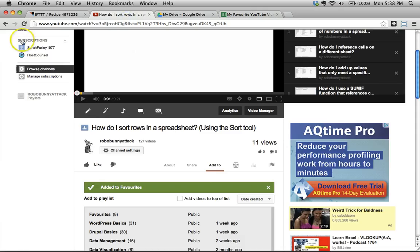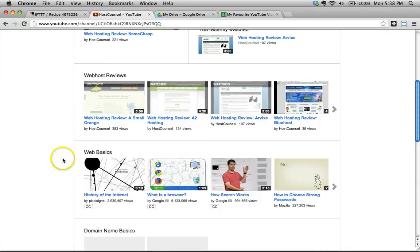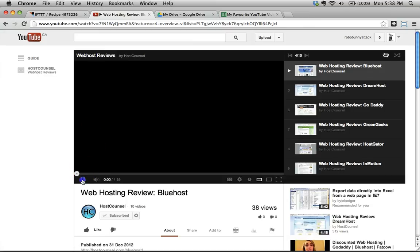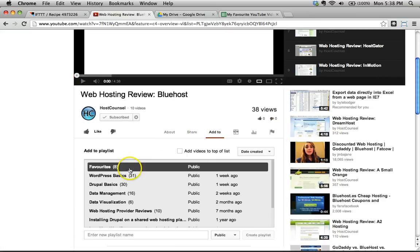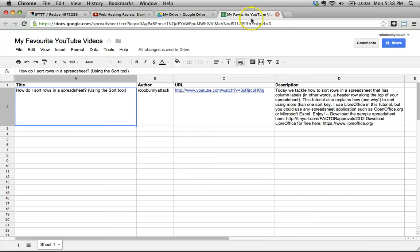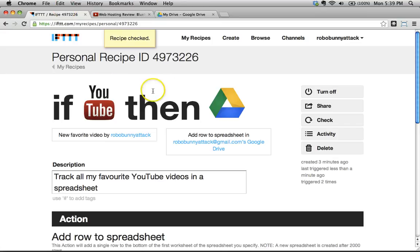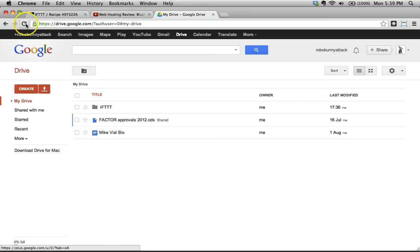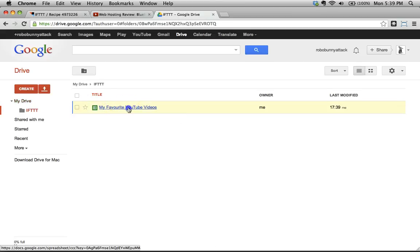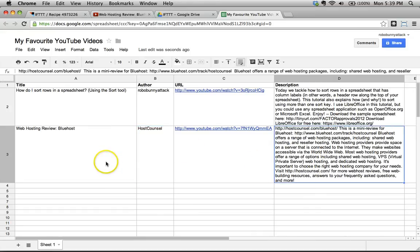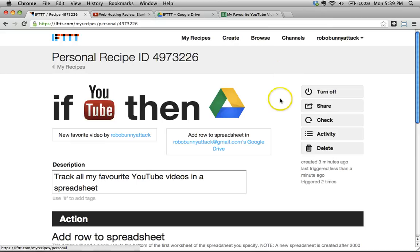Let's try a different video. I'll go to Host Council and add a Bluehost video to my favorites. Let's see if that worked. I'll go back and force a check — triggered two times, looks like it worked. It did put it in an IFTTT folder after all. Look at that — the second video is right there, the author is Host Council, and there's the description for that video. There's an example of IFTTT in action.